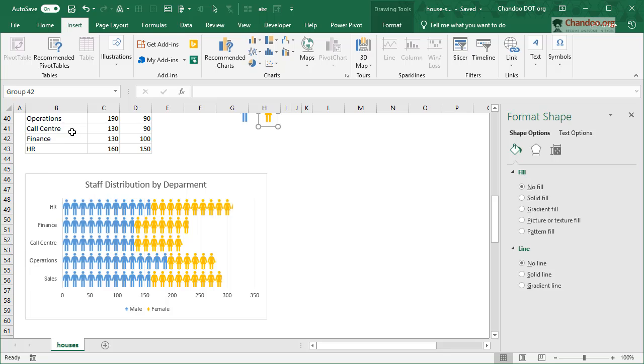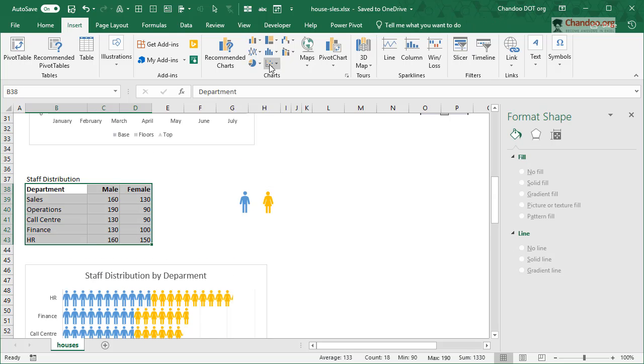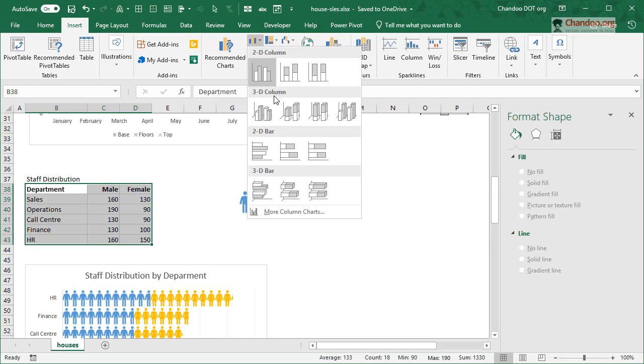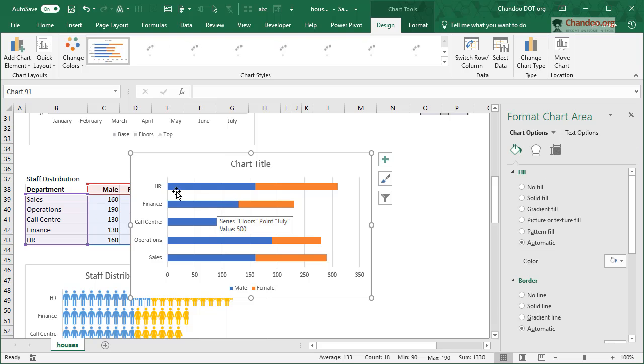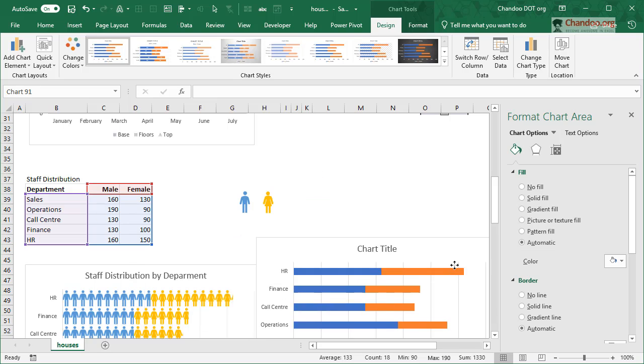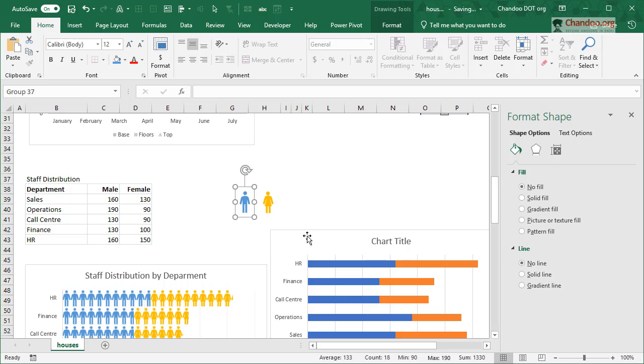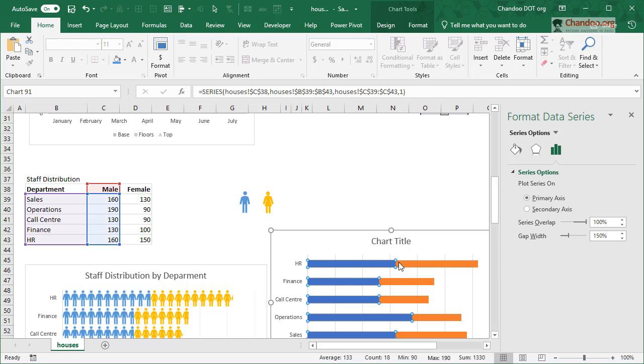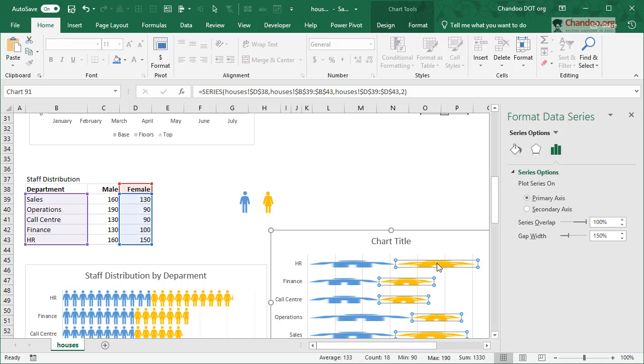And then you create a regular bar chart - in this case a stacked bar chart. And then for male we just copy that shape and paste it, and then for female copy and paste again.